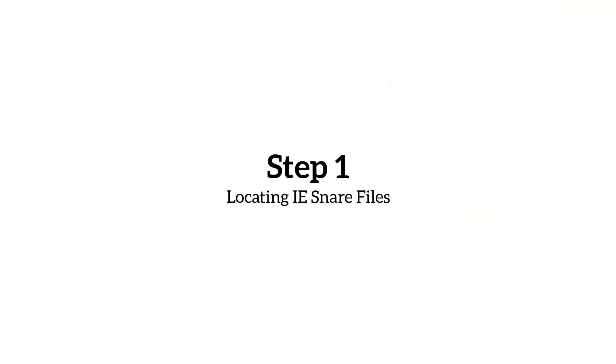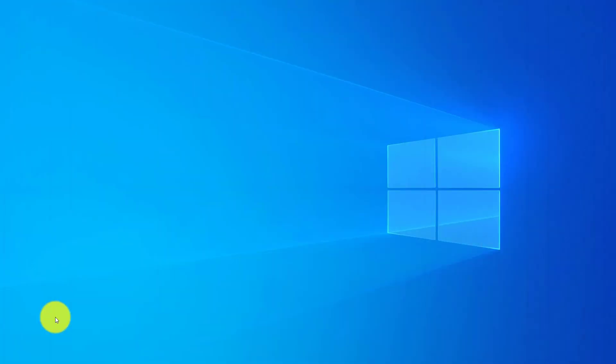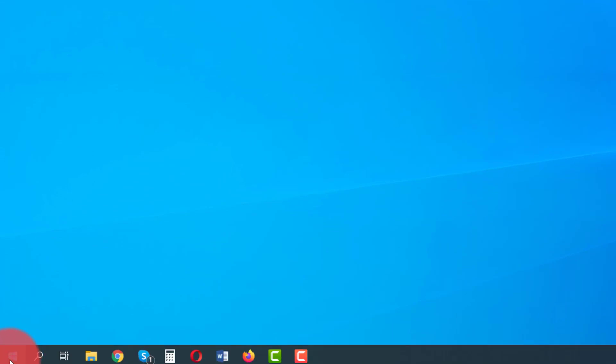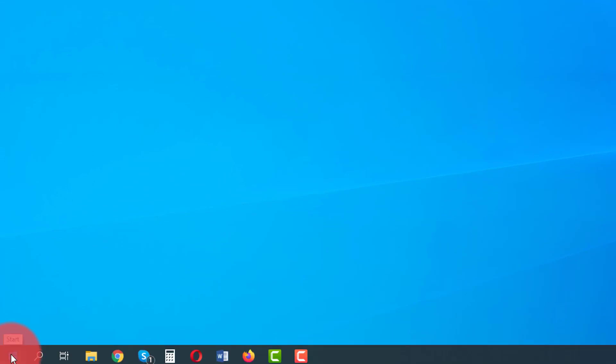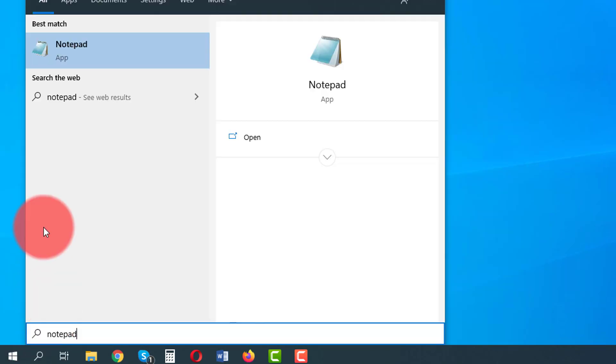Let's not waste a second and get straight into it. Step one is locating IE Snare files on your machine. It's really quite simple, so just follow along on screen. If you get lost at any point, give the video a pause while you catch up. So to start, we're going to go down to your start menu there, select search and type in notepad.